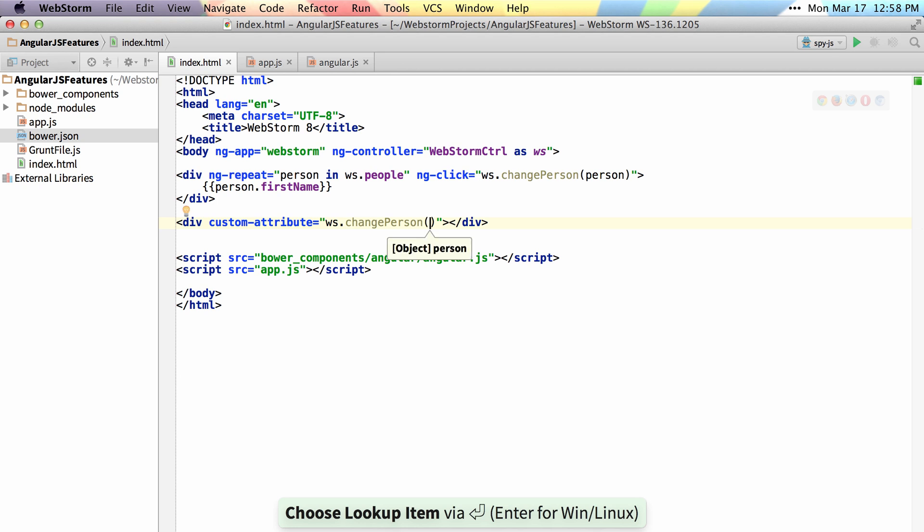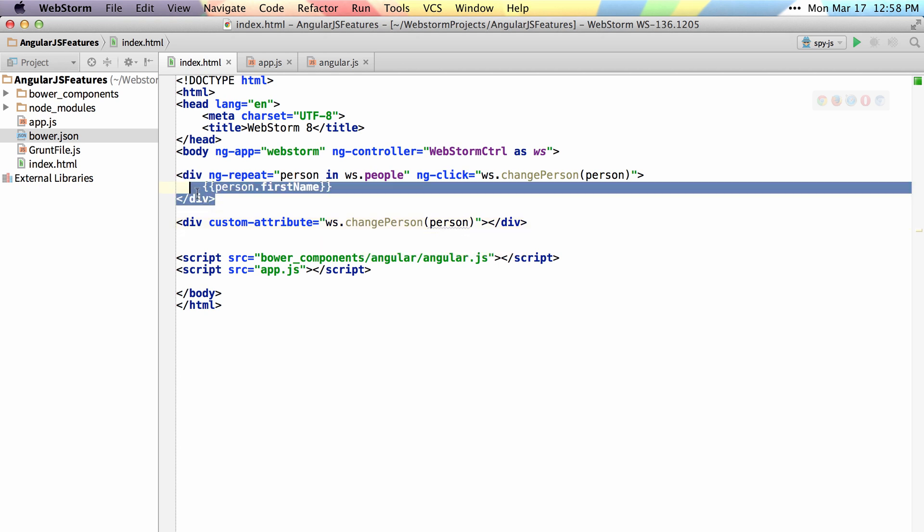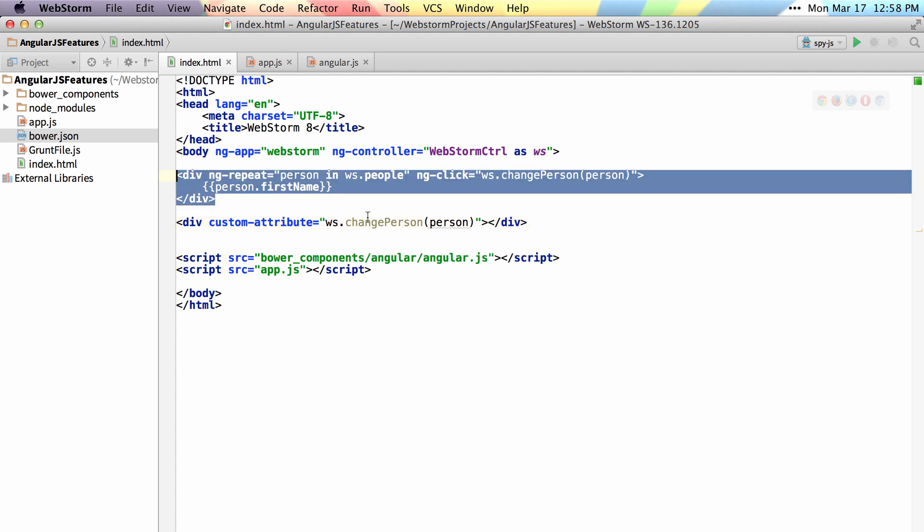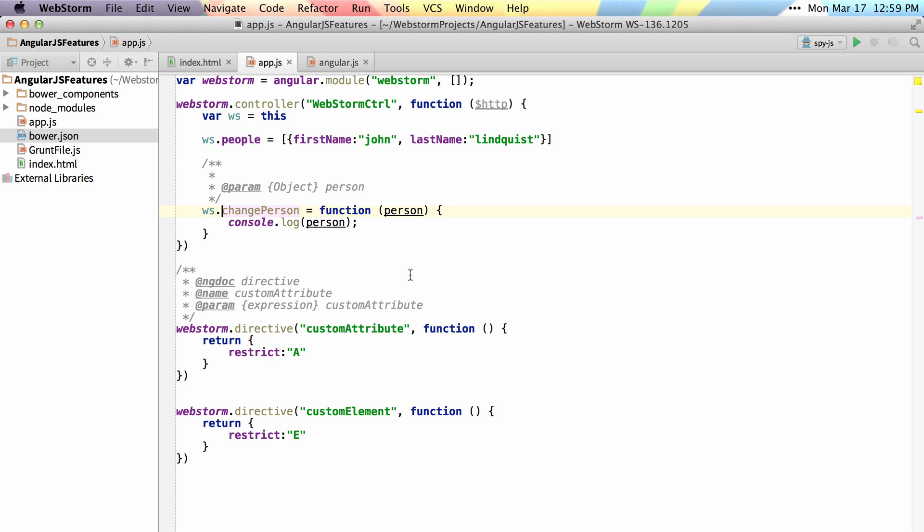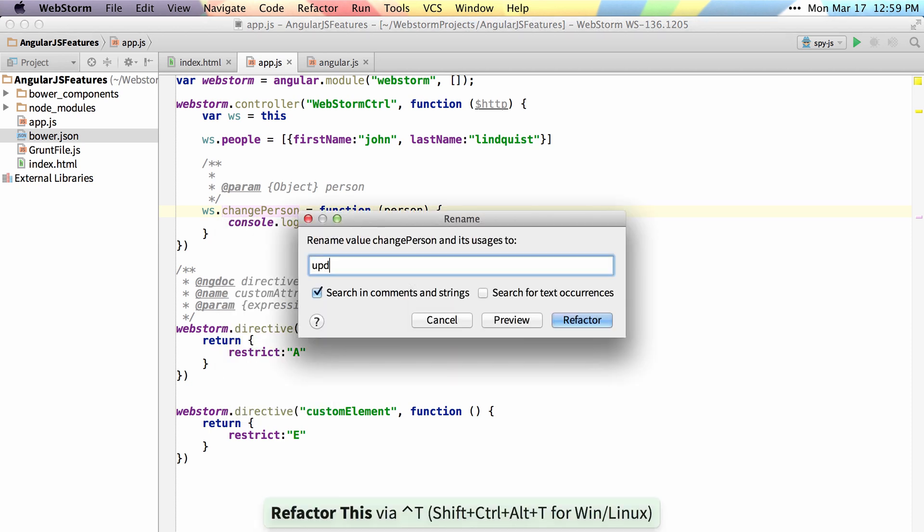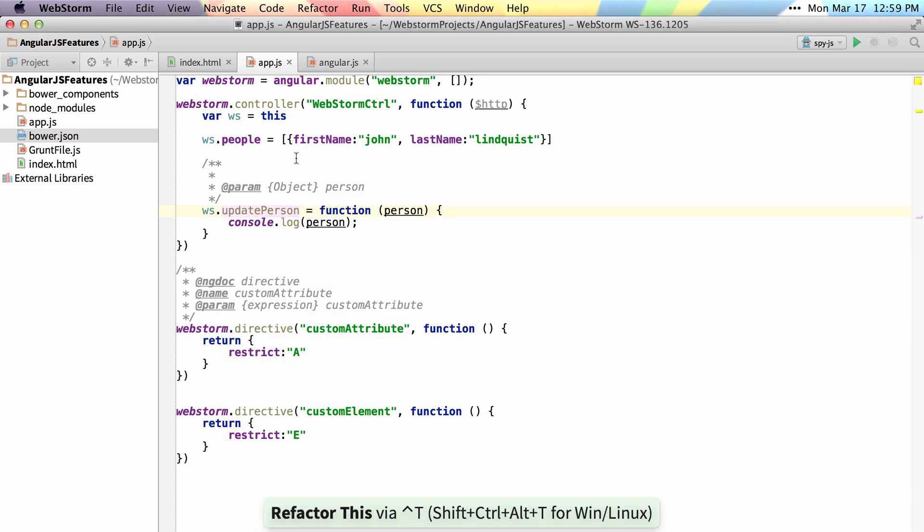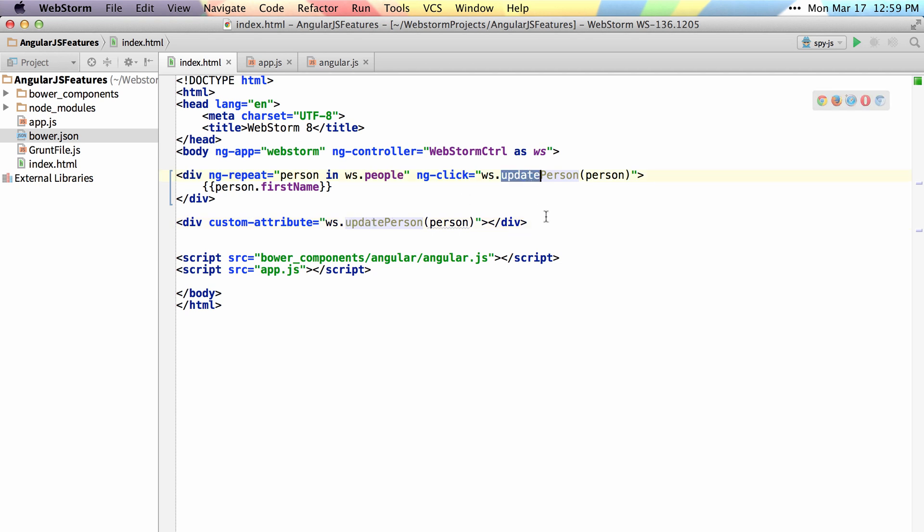You can also find that I get a gray squiggly here because person is not in the scope. It's showing that there is an error here that person is not available. Again, I can navigate back here and rename this to update person, and I can get my refactoring working across wherever that is referenced.